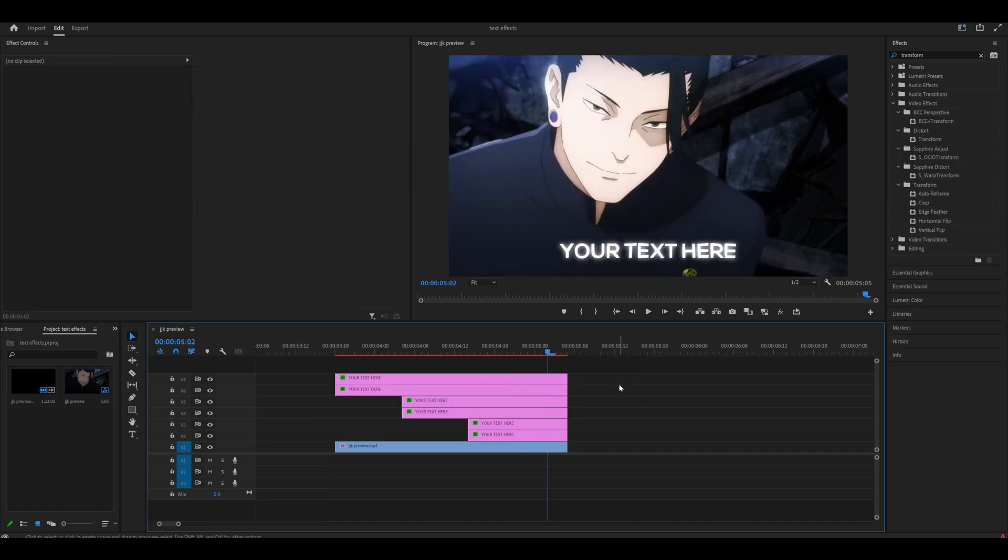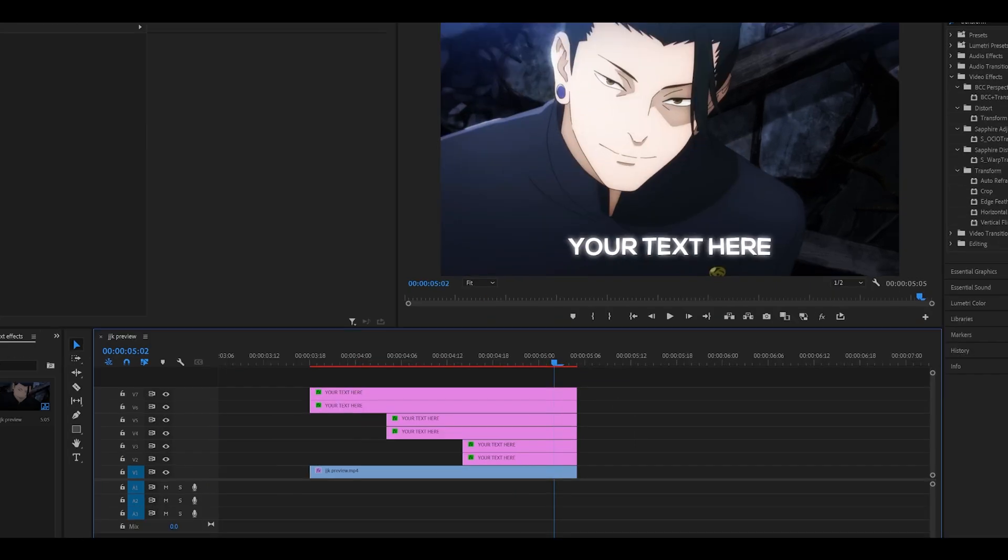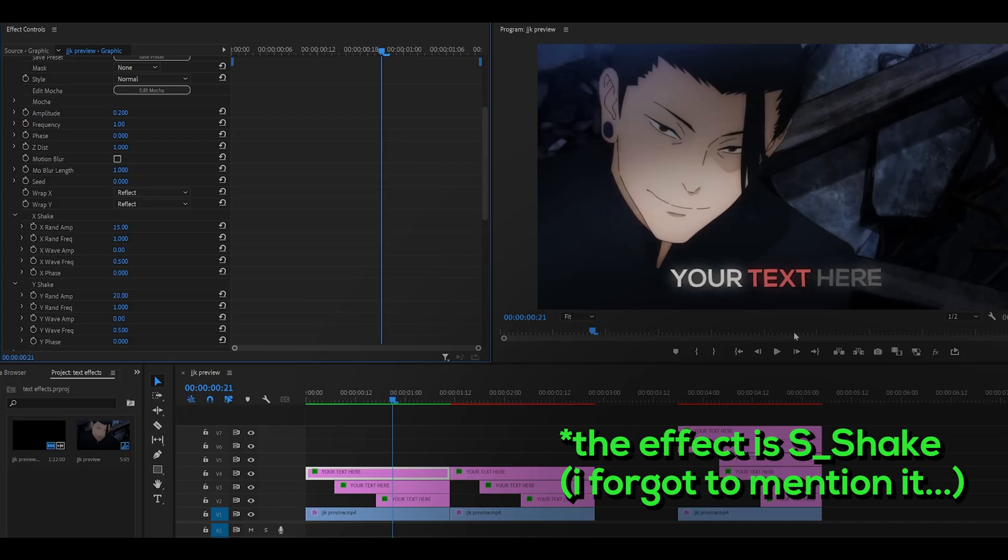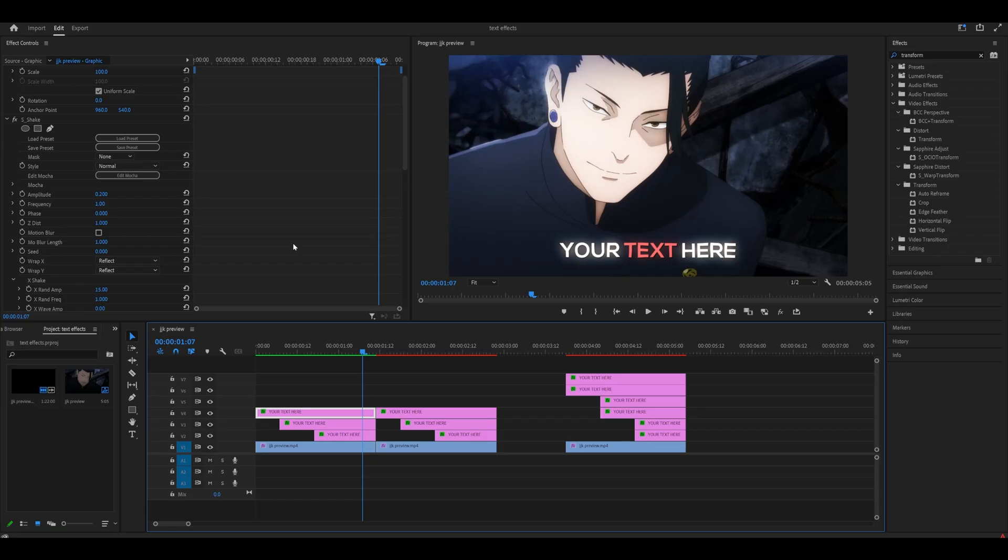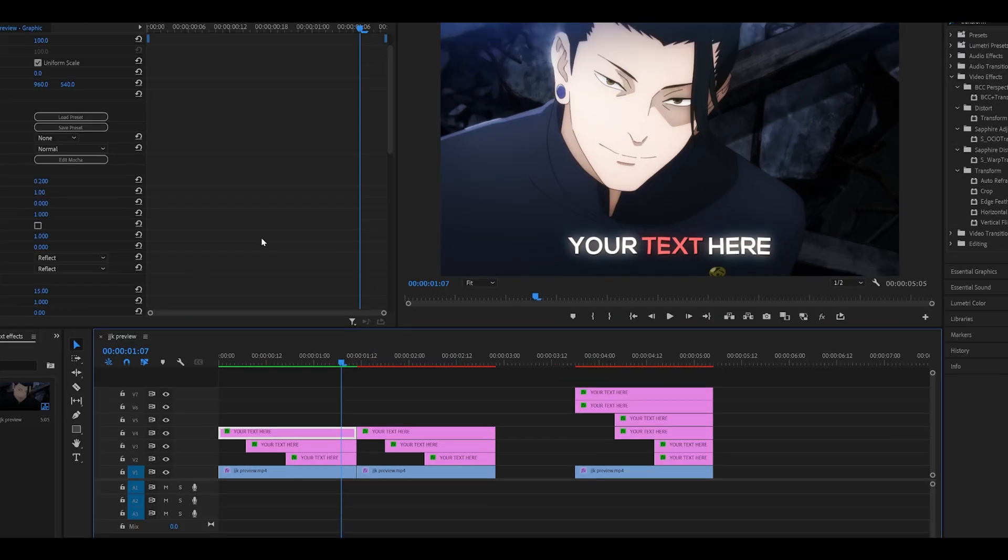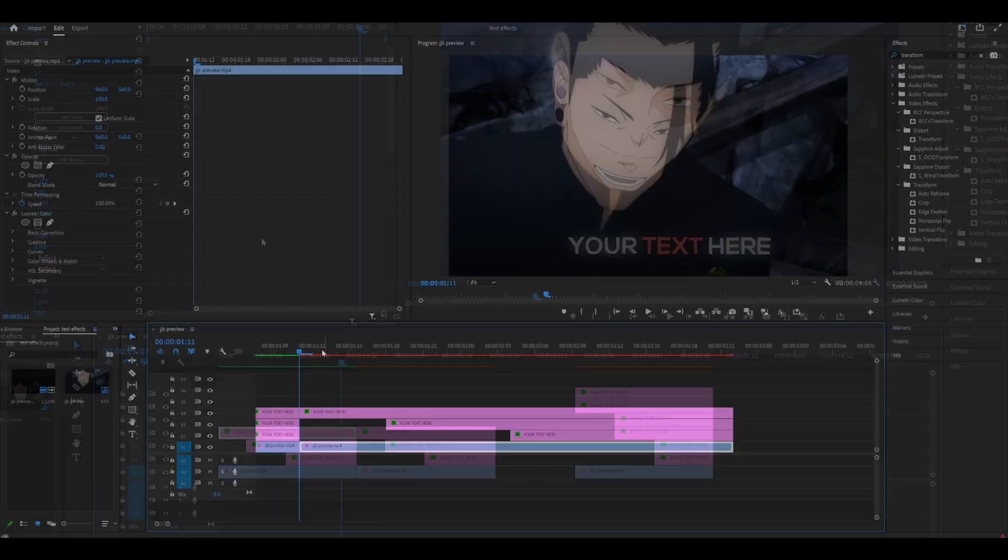If you do have the sapphire effect you can also add a little shake. Just add it over the text and copy down my settings. Make sure you also modify the x and y shake settings. This is completely optional but it just adds that nice touch.